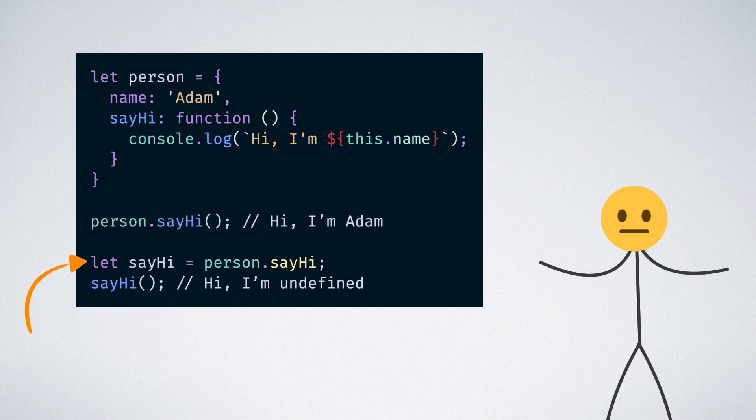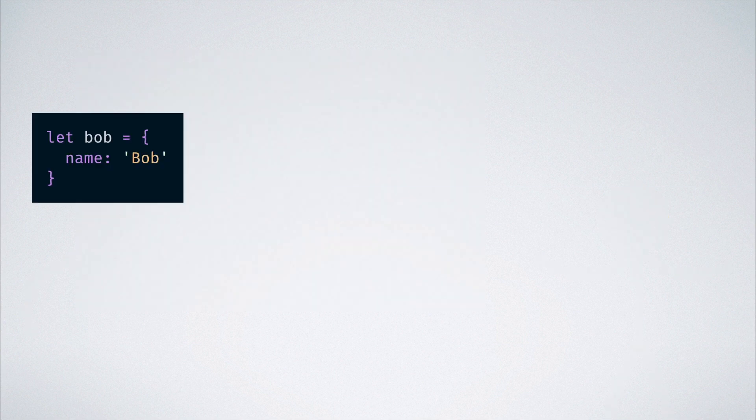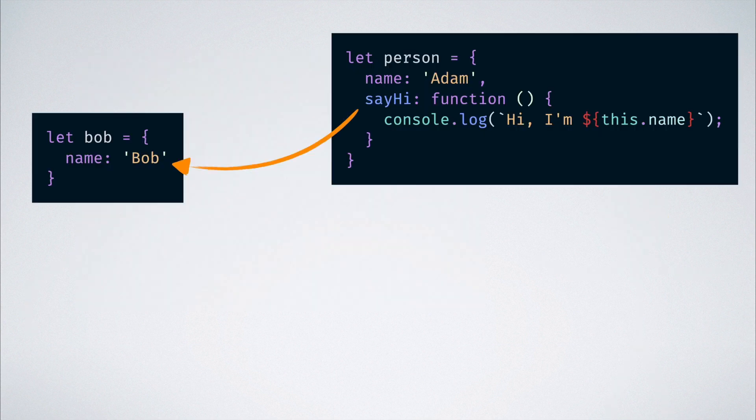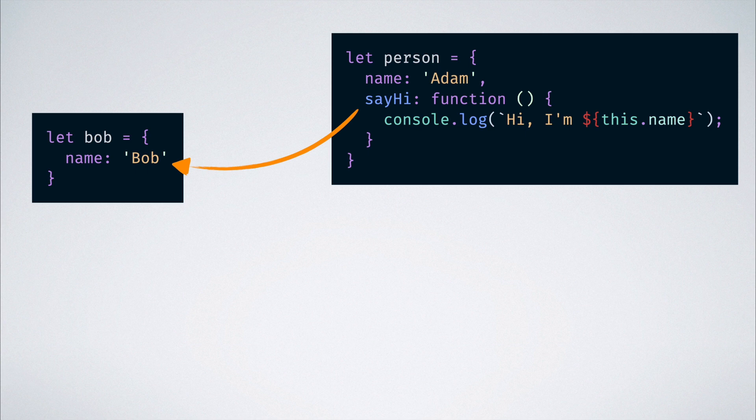But, what if we have an object called Bob in the global scope and we want to borrow the functionality of the sayHi function from the person object and use it to print, hi I'm Bob.